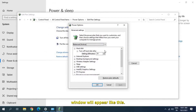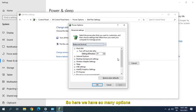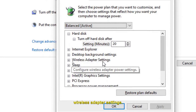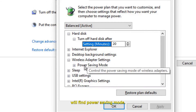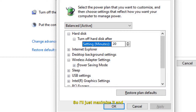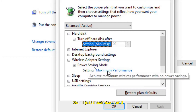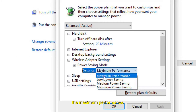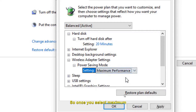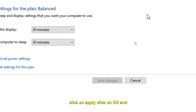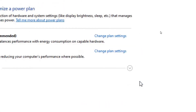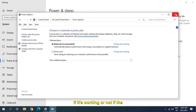A new window will appear with many options. Look for Wireless Adapter Settings — once you click on that you will find Power Saving Mode. Maximize it and make sure it is set to Maximum Performance. Click Apply, click OK, then restart the computer and check if the Wi-Fi is stable.